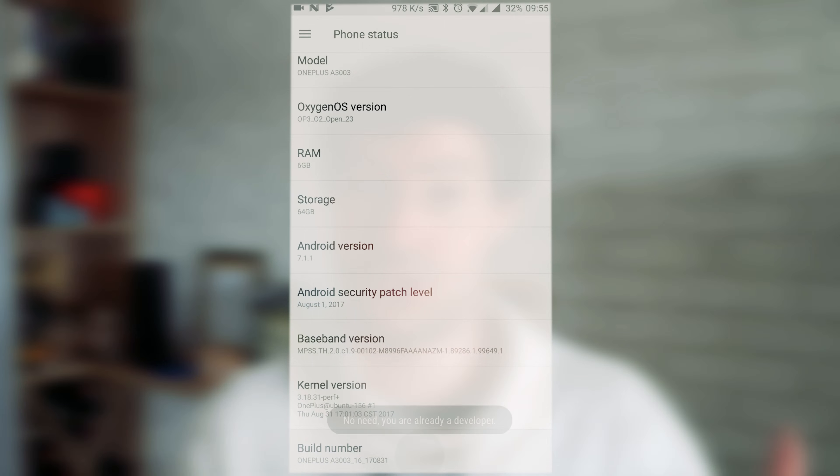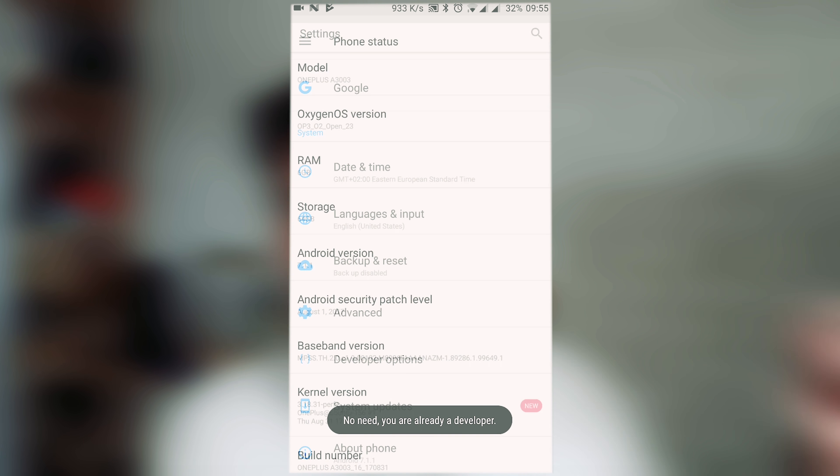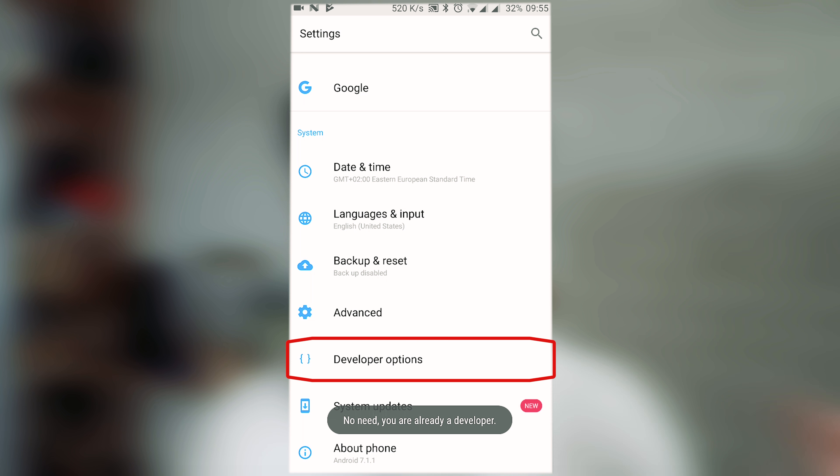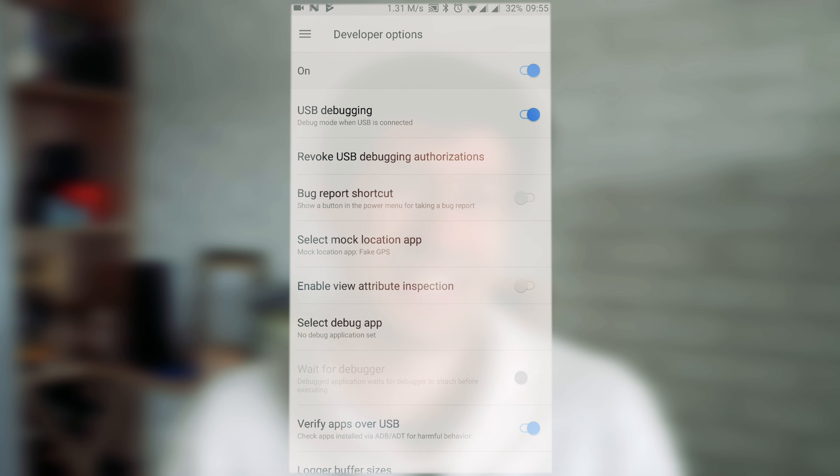In order to make it run, you first need to unlock Developer Options. To do that, just tap seven times on the Build Number of your Android. As soon as you see Developer Options, go ahead and find Mock Locations, Allow Mock Locations, or something similar. The exact title of the menu depends on your Android version and the vendor of your smartphone.